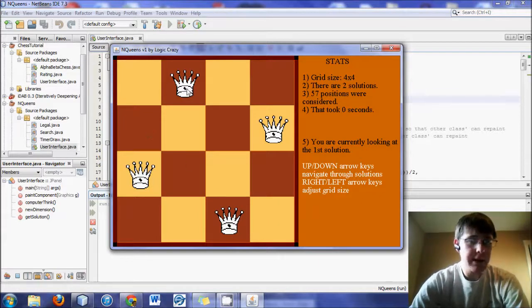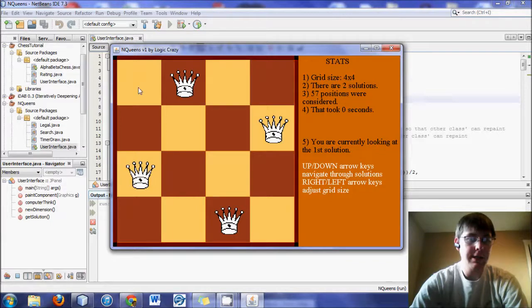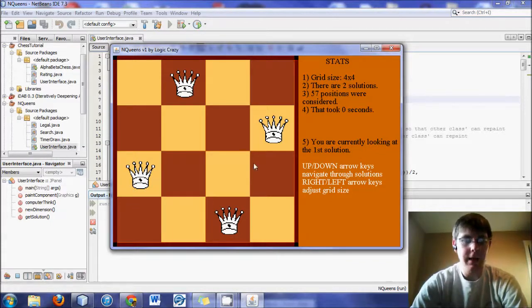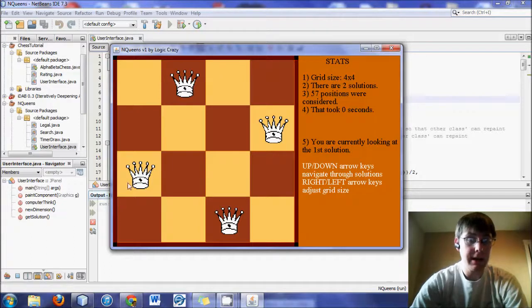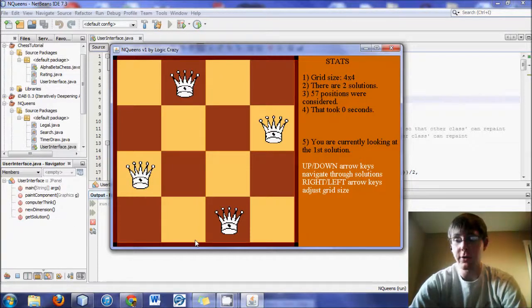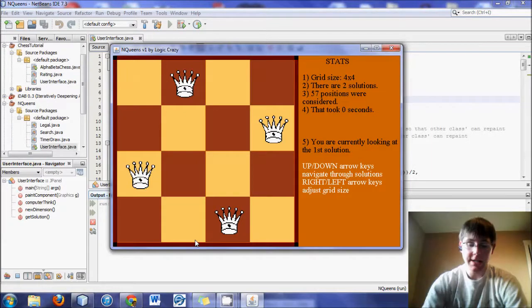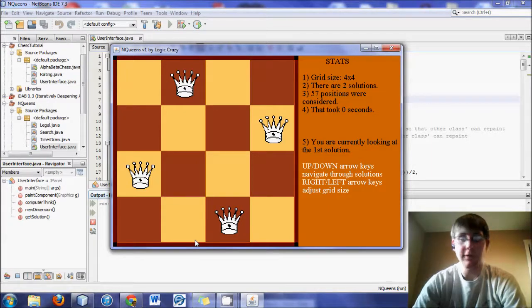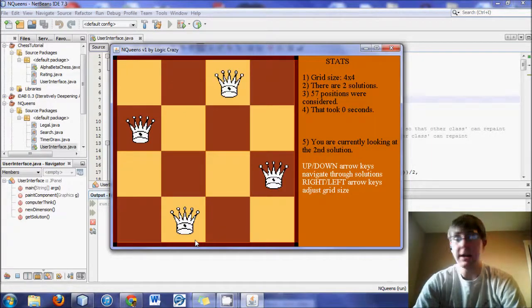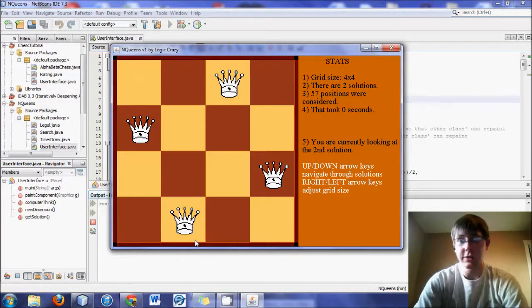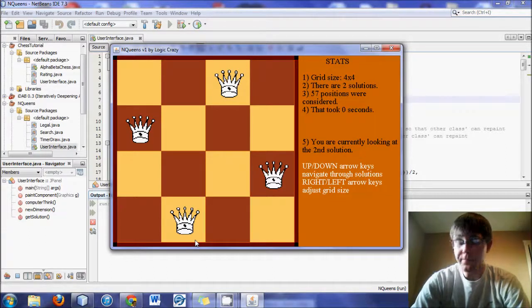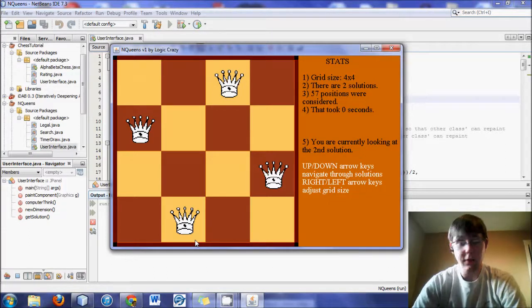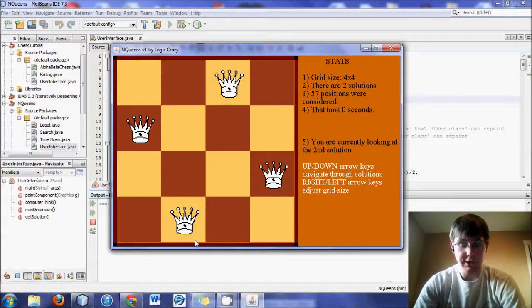So for instance in this one, you take this queen, you'll notice in its column there's no other queen, in its row there's no other queen, and in its diagonal paths there's no other queens. So this would be a valid solution. A second valid solution for the 4x4 grid would be this solution right here. Same sort of idea, and the grids obviously get more complicated, with more solutions.